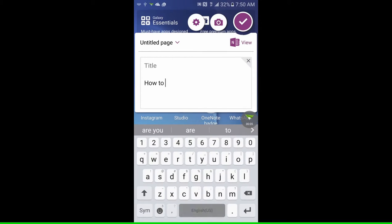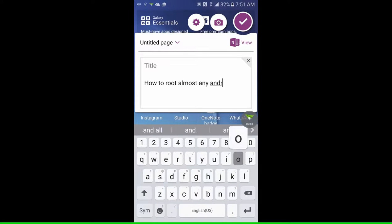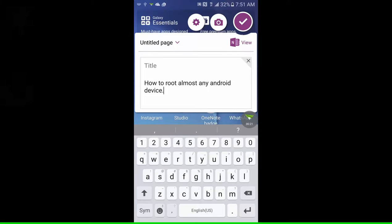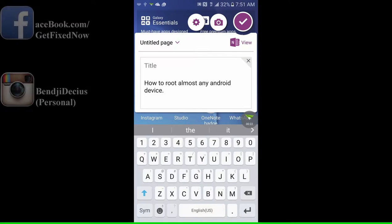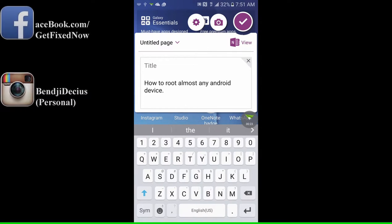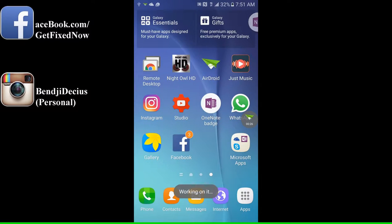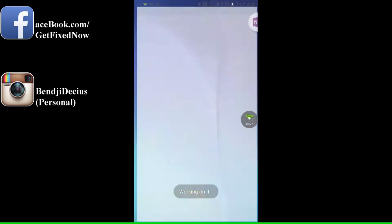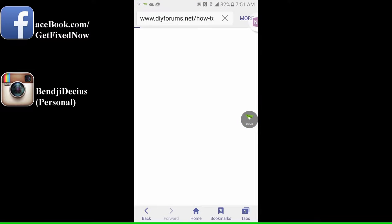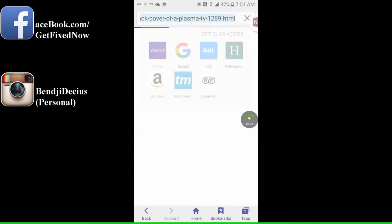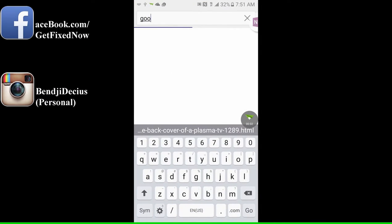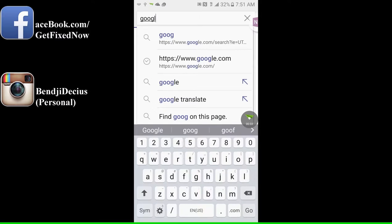Today I'll be showing you how to root almost any Android device for free. All links used will be found down in the video's description below. Got a burning question about life? Ask in the comments and I may reply with a video. I'd like to take this time to thank you for being here. Without further ado, let's get started.